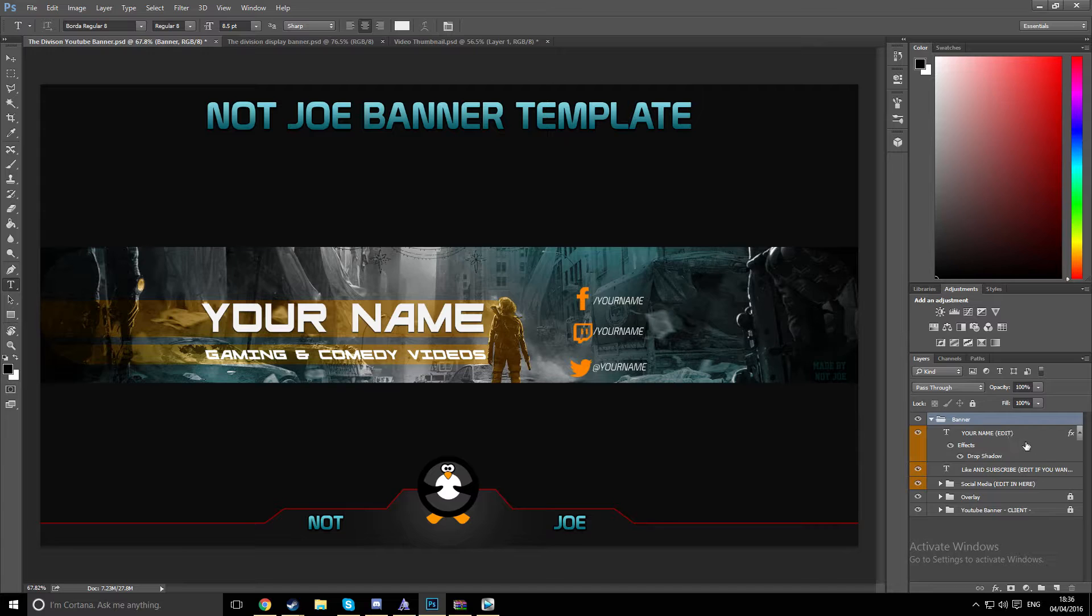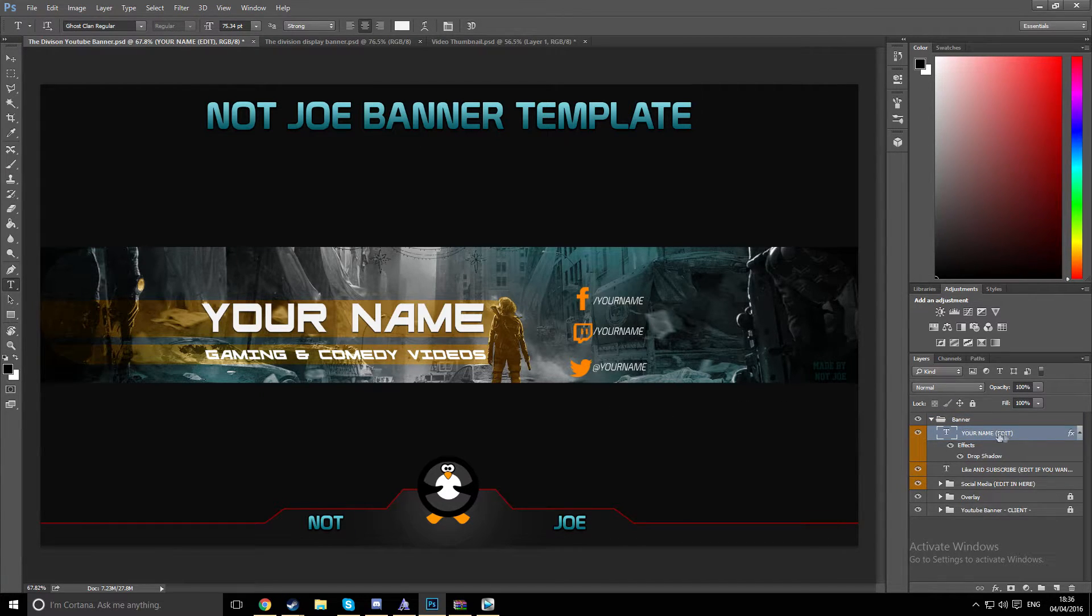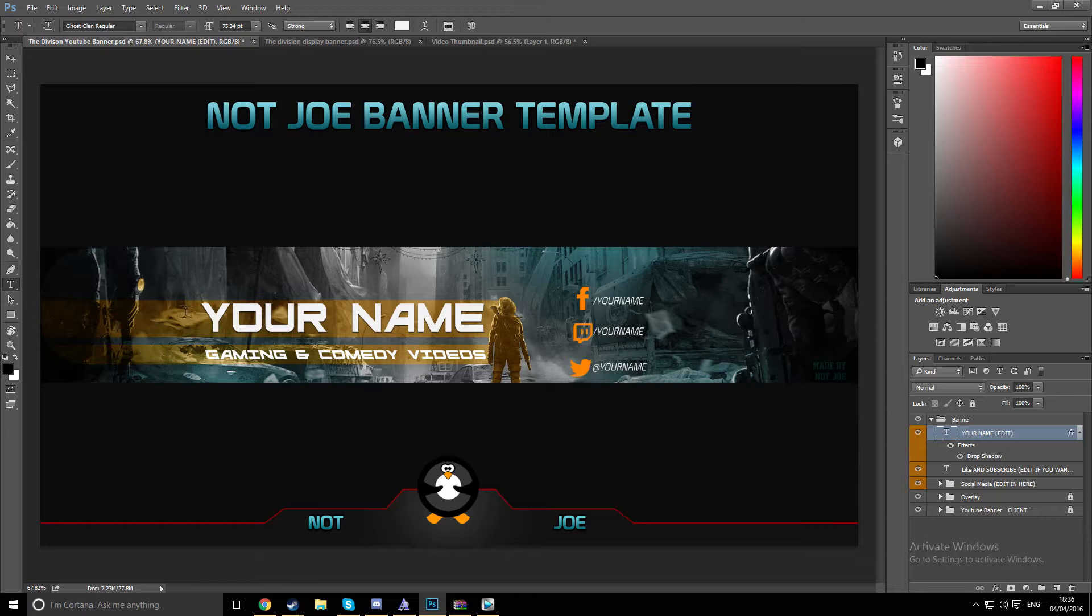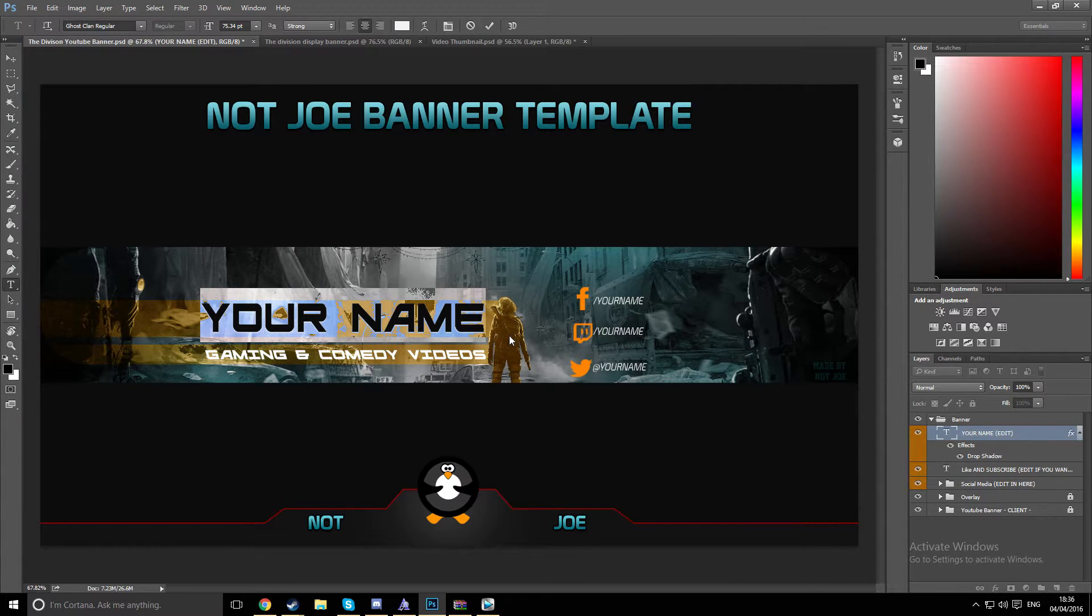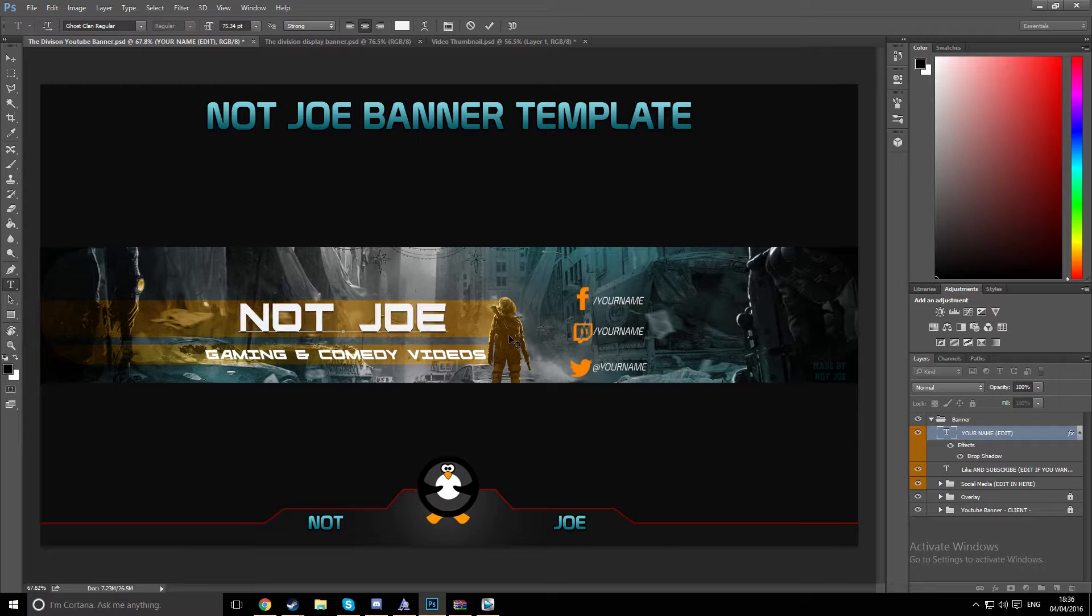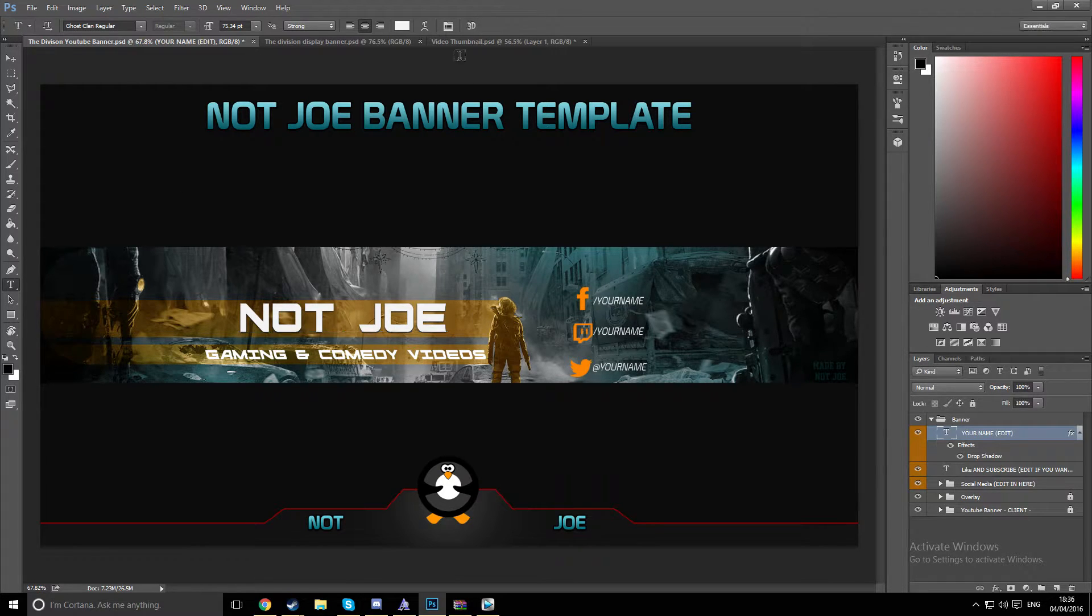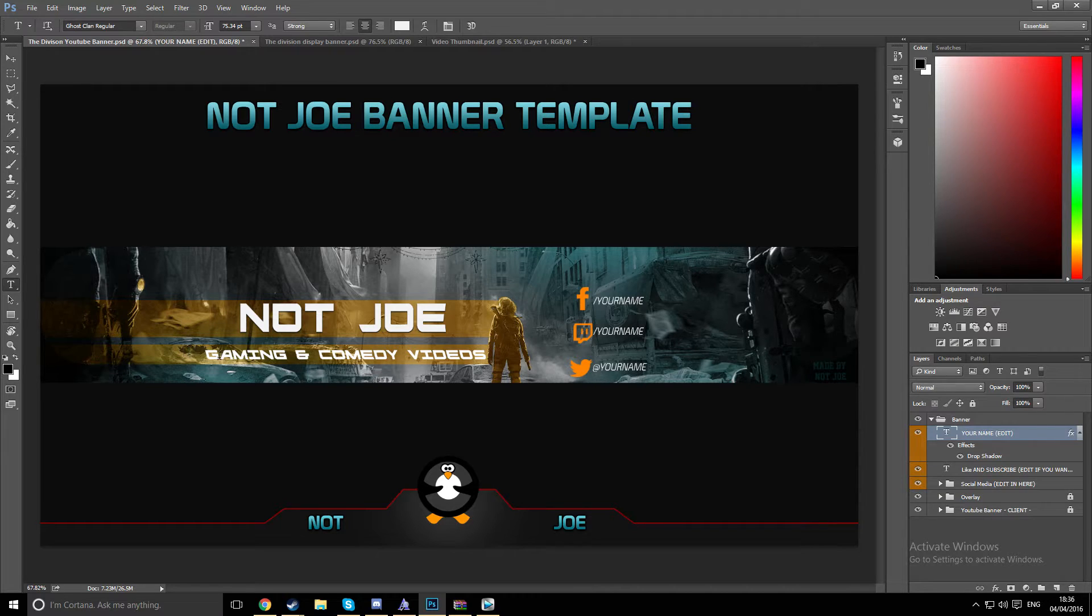And the first thing we'll do, obviously, is change the name. So you want to click this where it says your name, edit. Click the text tool, change it, well highlight it, and then put whatever you want. So I'll put Not Joe. And then you can click the tick at the top, or I think you can just click anywhere.